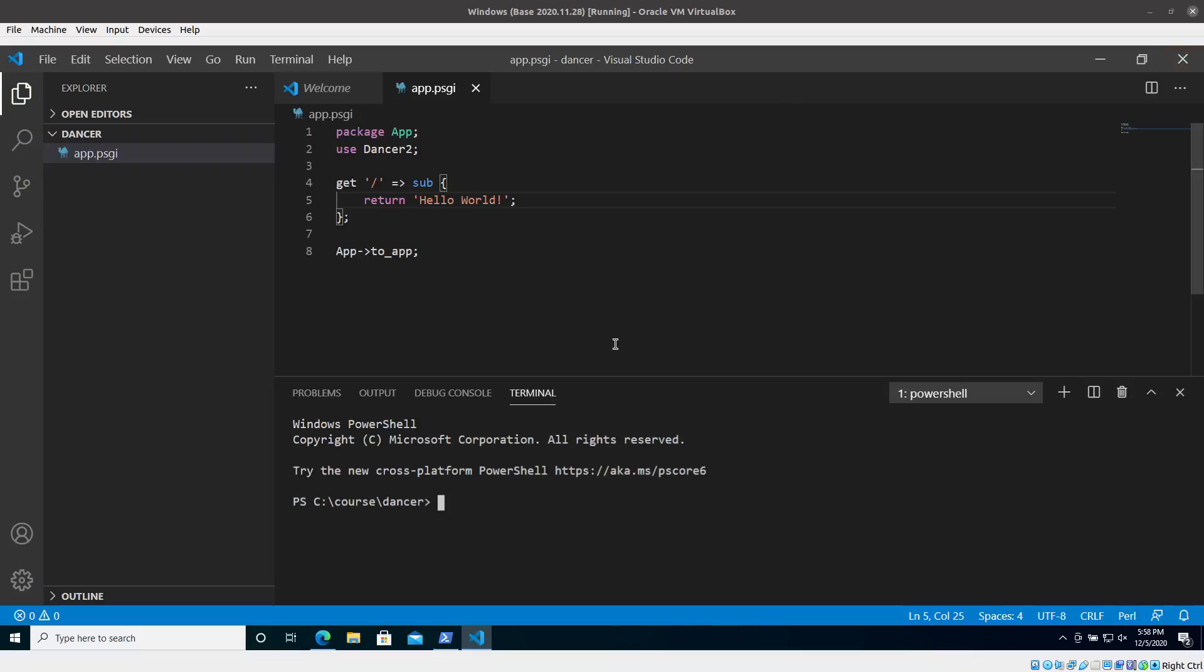In the previous video we saw how we can use Visual Studio Code to edit our code and then how we can run it with Plackup. But I would like to show you something else with this.